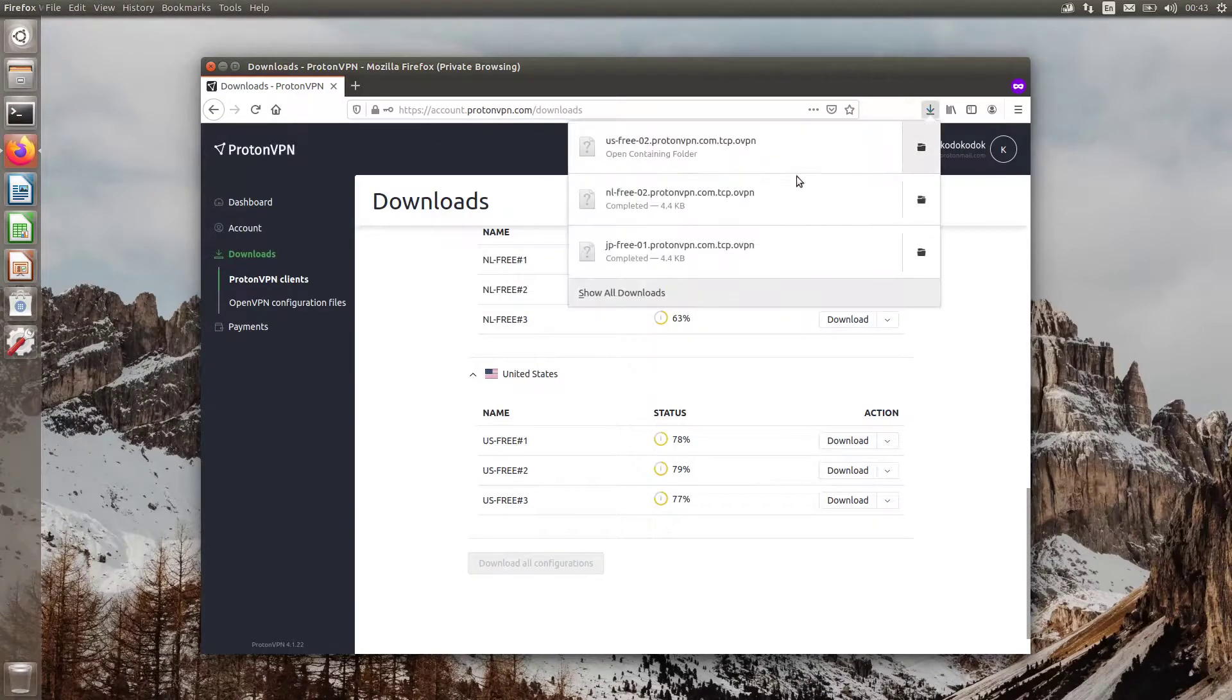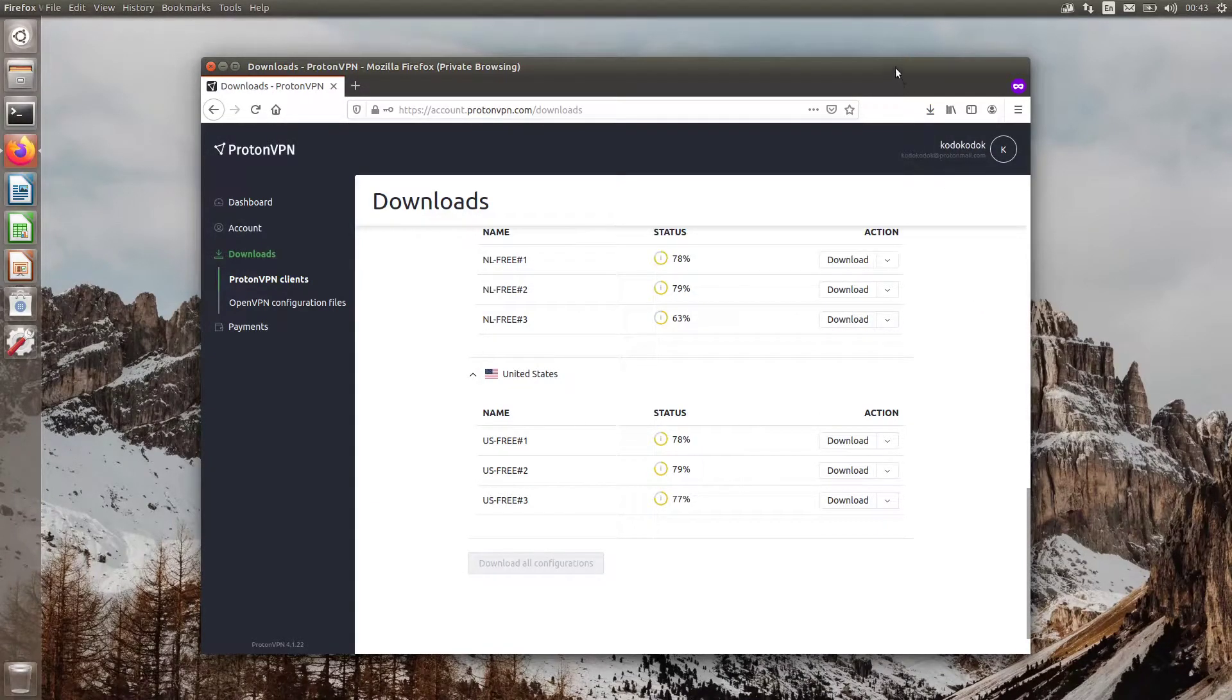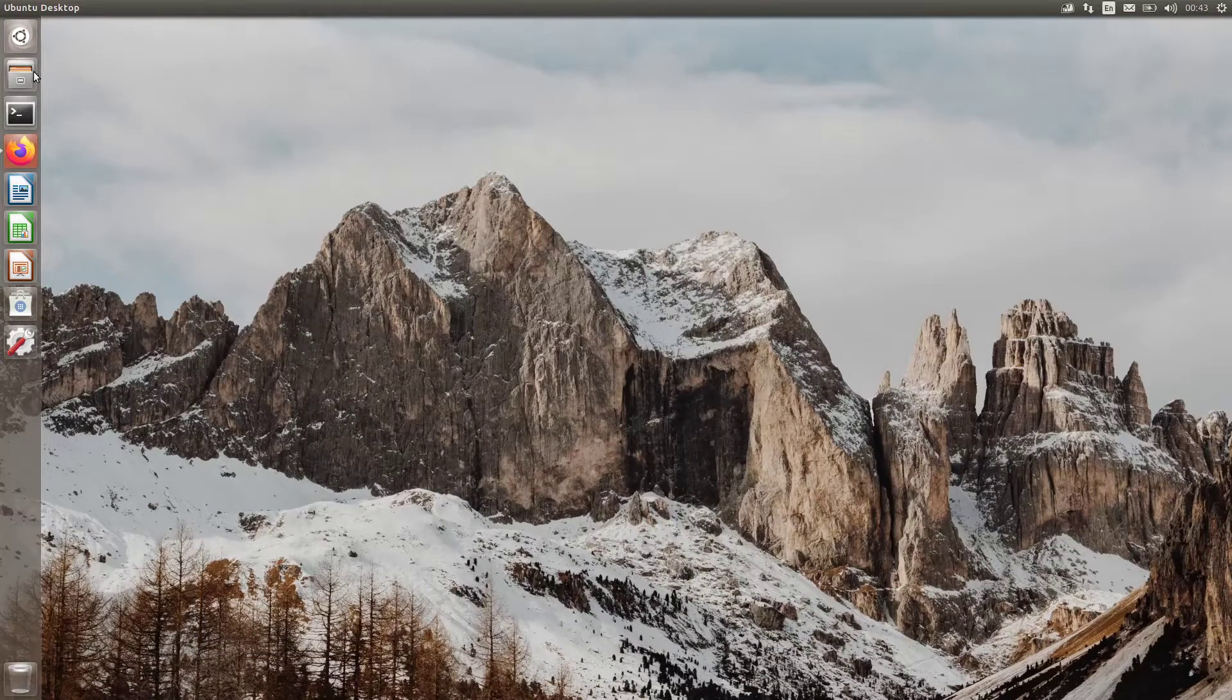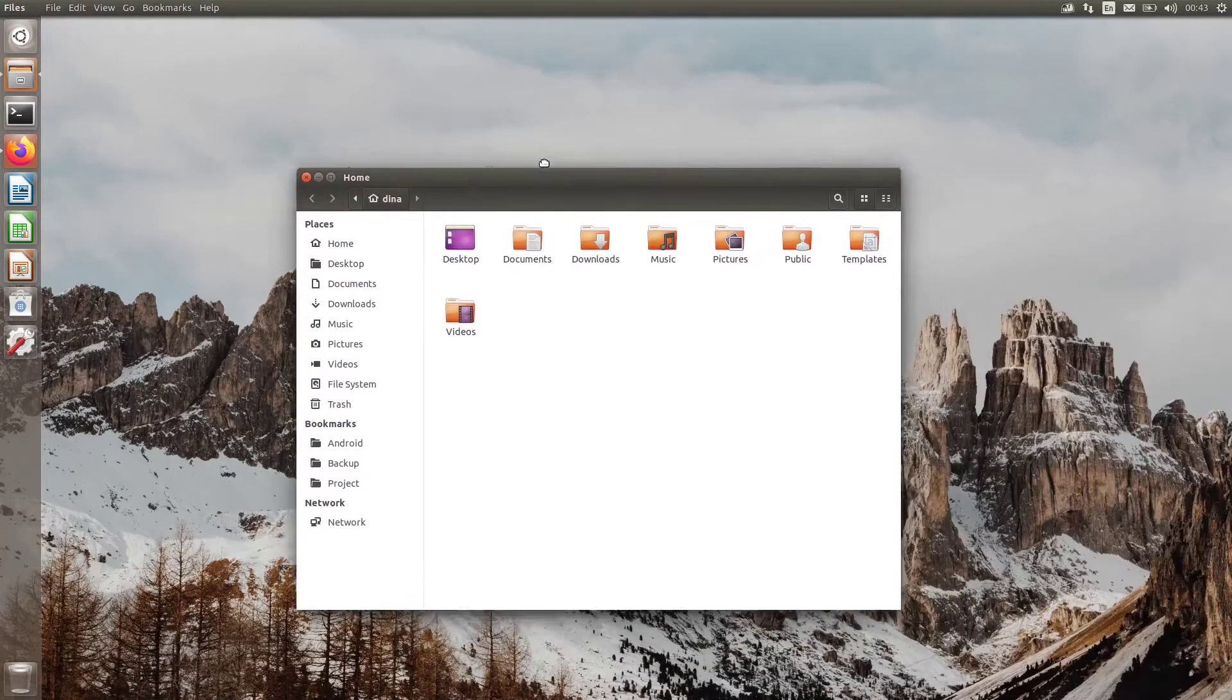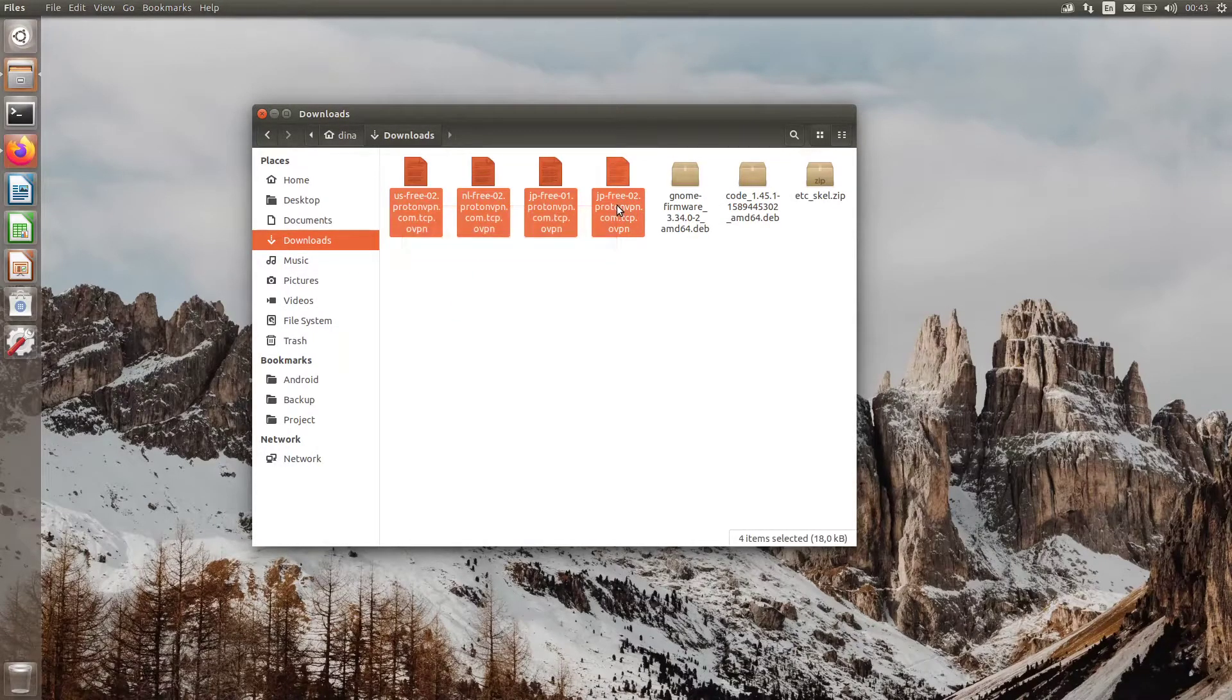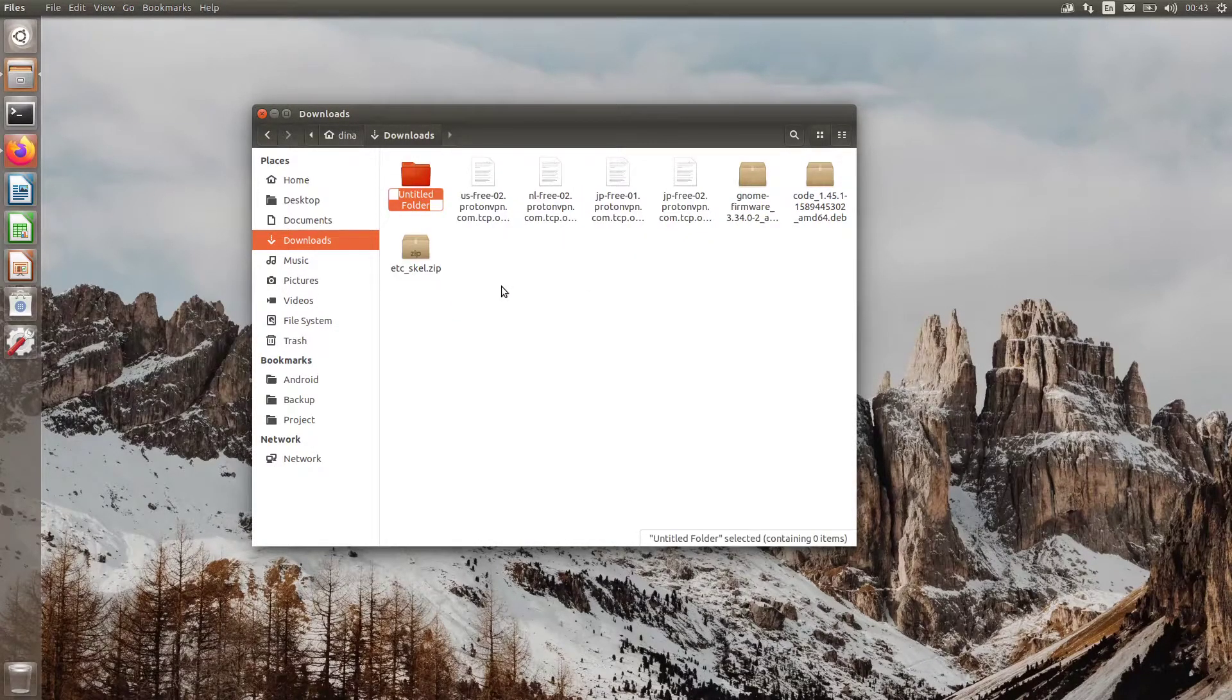Once downloaded, open the file manager. Now we have some ProtonVPN configs that we can use for free.